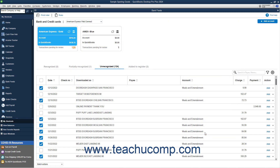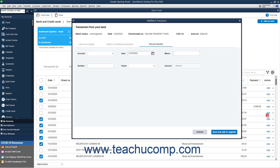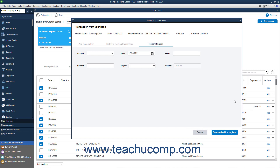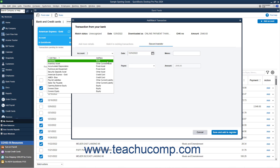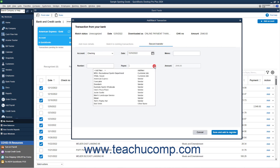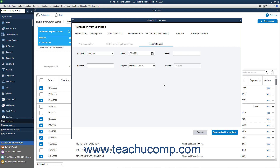If needed, to record a credit card payment transfer from a checking or savings account to a credit card — for credit card bank feeds only — you can select the Record Transfer command from its Action column's dropdown to open a window that lets you select the payment account and add the payment details. To then add the transfer to the register, click the Save and Add to Register button in this window.